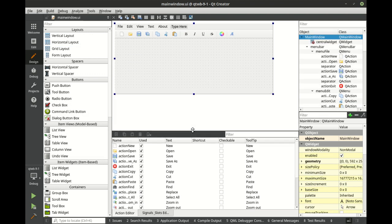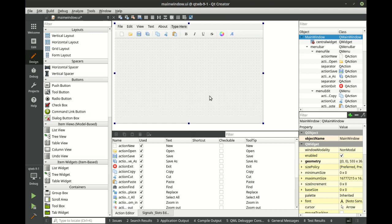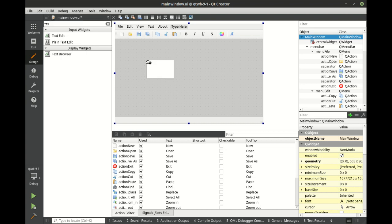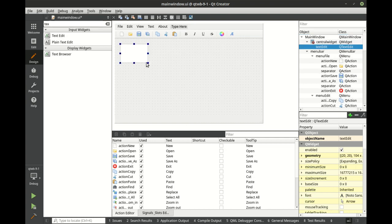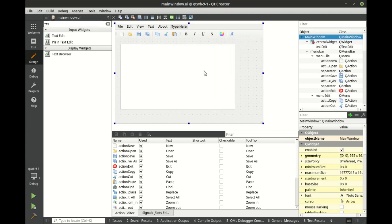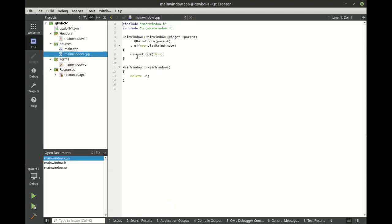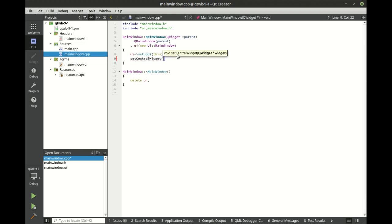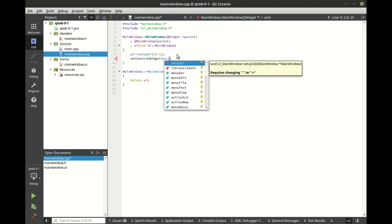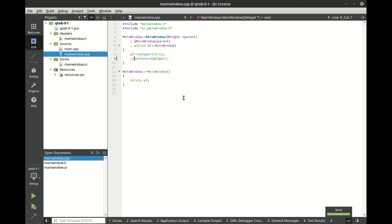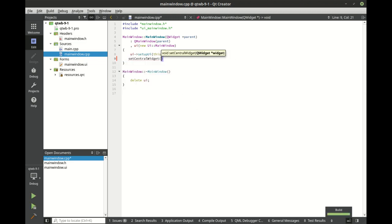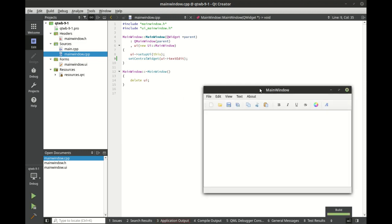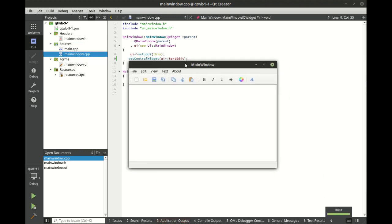And let's move this down. And we want the text edit instead of the plain text edit. So let's drag the text edit in here. And let's flip into our code. We need to build this. That's the problem. Build. And we got a successful build. So we're going to set central widget. And there's our text edit. Save and run. And let's see what this looks like. Looks pretty good.